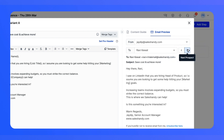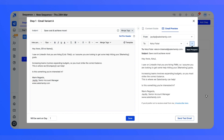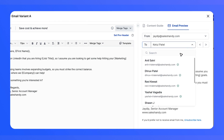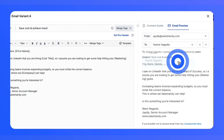In the preview, you can choose different prospects and see how the email will appear for each one of them. By default, you can see the first 25 prospects in the drop-down, and you can search by name or email from all the prospects already added to your sequences.